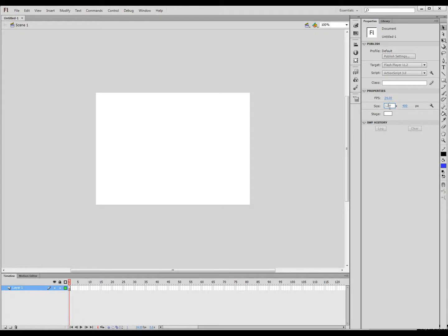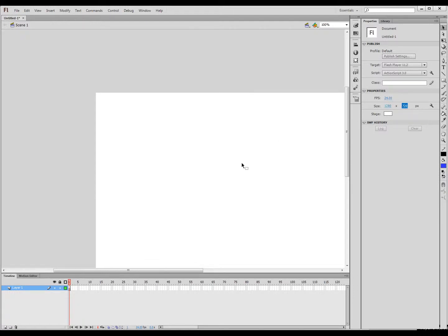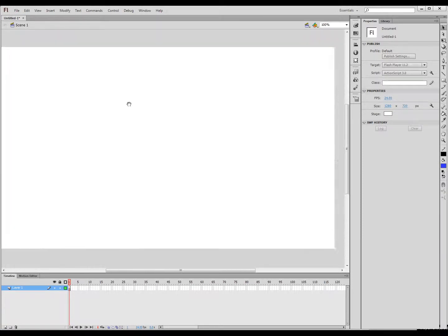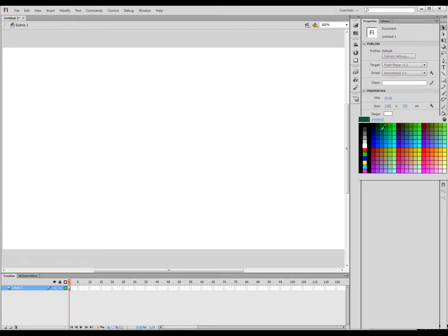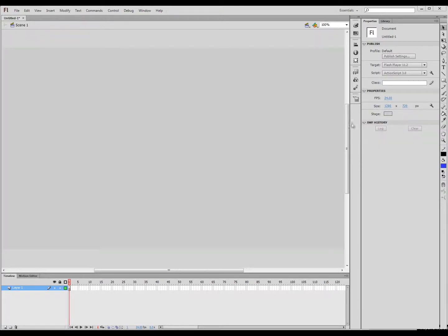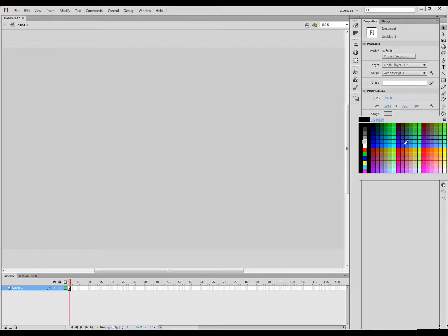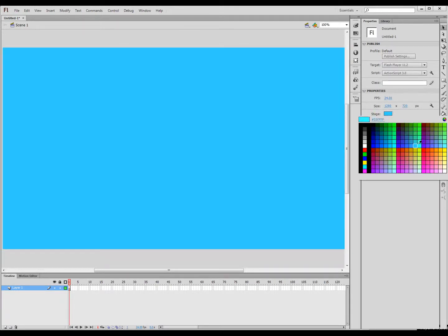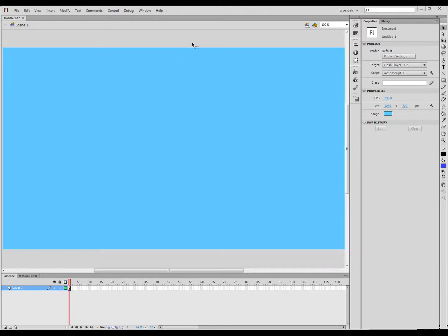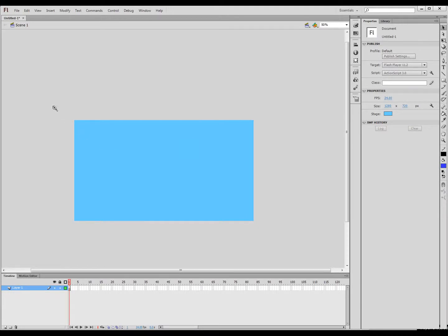I'm going to go ahead and set my scene to be something larger: 1280 by 720. This is the lowest level of HD. We have some of these settings we can change if we want a slightly different colored background or blue sky or whatever. I'm going to zoom out just a little bit so I can kind of see what's going on in my scene.